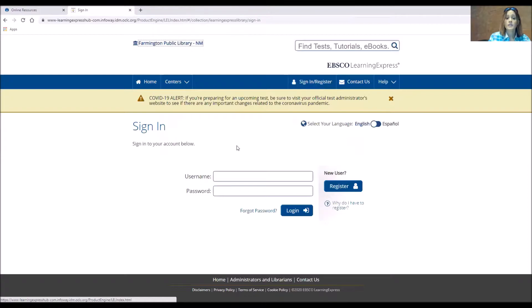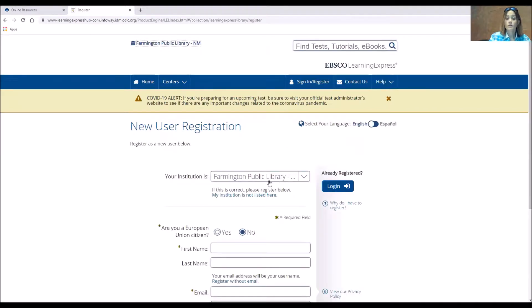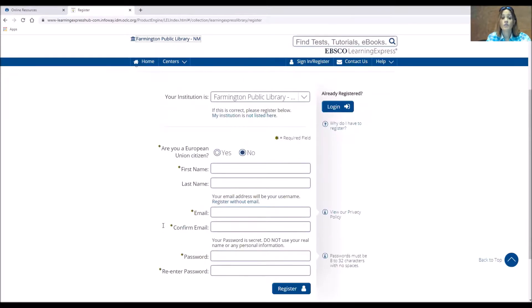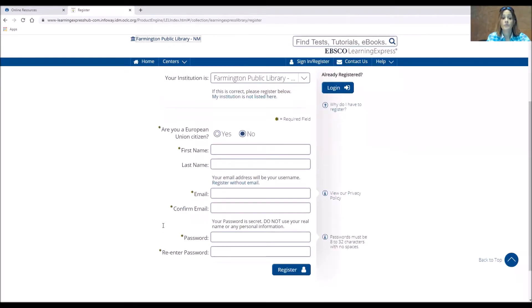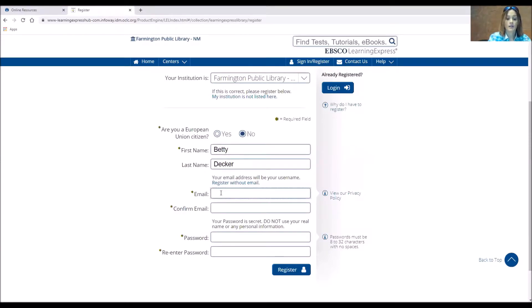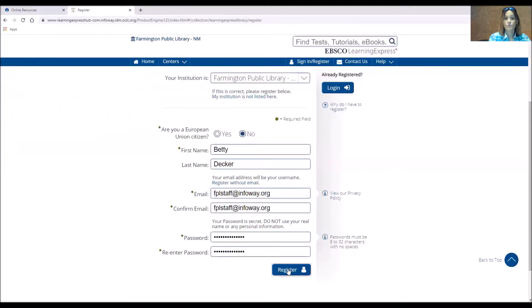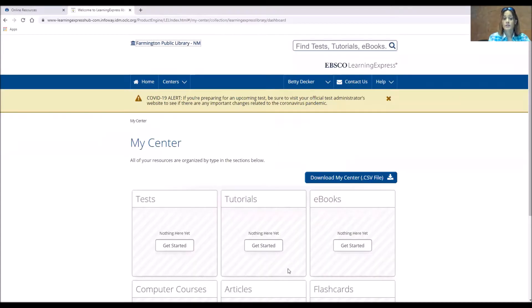Now it doesn't ask for much information. We're going to be new user and we're going to register. We are the Farmington Public Library. That should already be filled in. I am not a European Union citizen. I am going to put my name, my email, and I'm going to give it a password. Now once I register, I'll be able to go to every section within the database that I want.